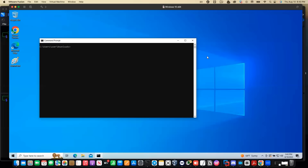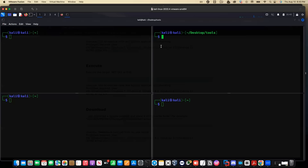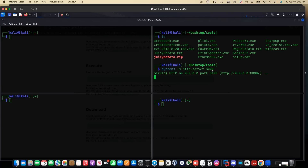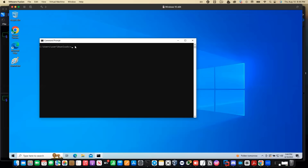Hello guys, welcome back to my YouTube channel. Feel free to like, subscribe and share this video. Today we're going to look into another interesting topic which is Windows privilege escalation. This is going to be like a series — I'll be showing and demonstrating different ways we can escalate privilege on a Windows system. I have a Windows 10 system which is already vulnerable with a lot of misconfigurations for demonstration purposes.